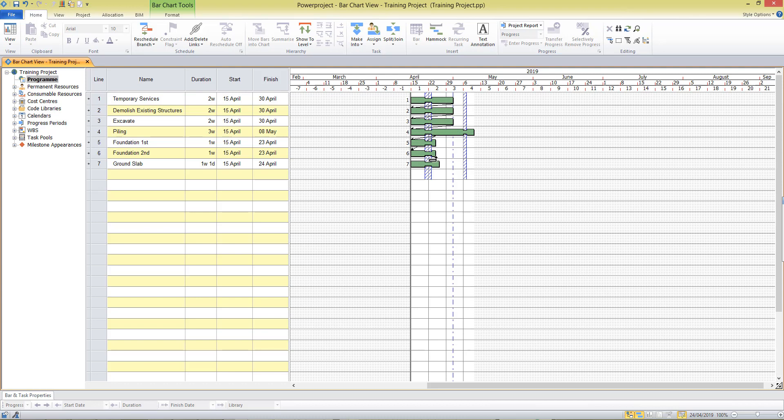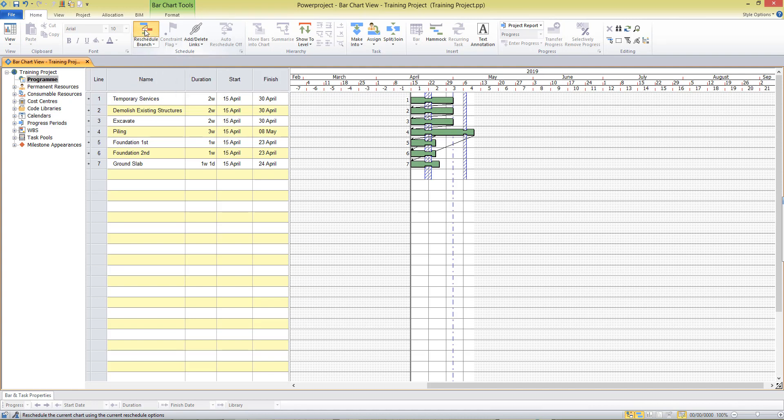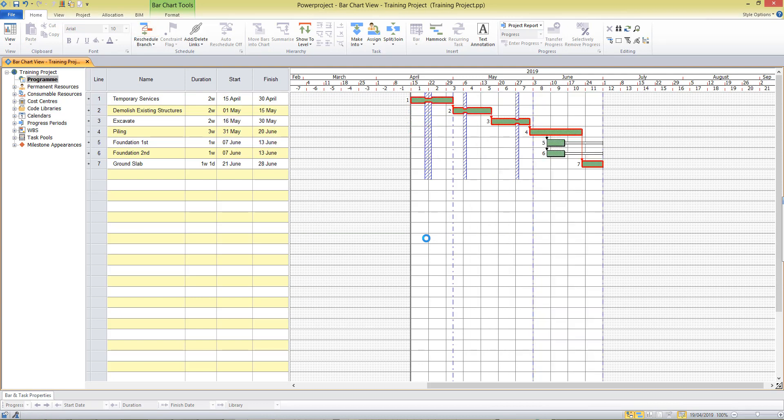And then I'll put a link in there from piling to our ground slab. And when my links are all entered I can press the reschedule button and that will give us a critical path running through our project, calculate the dates for us and it's also shown me a couple of tasks with float here.